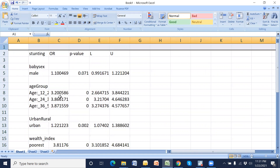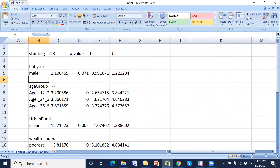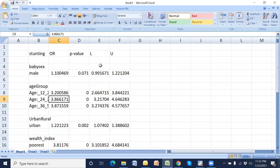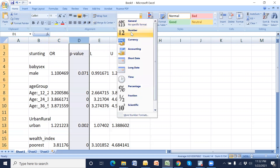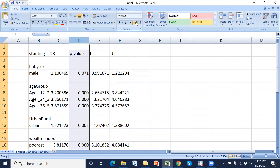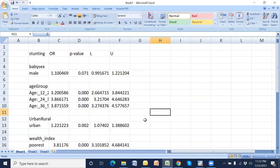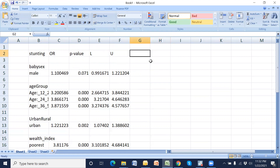Now this is our logistic regression output. We will use only two decimal places for the odds ratio and confidence interval, and for the p-value we will use three decimal digits. Now how we prepare the table...